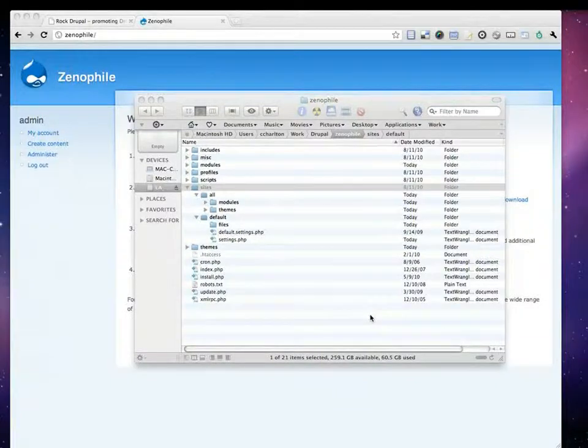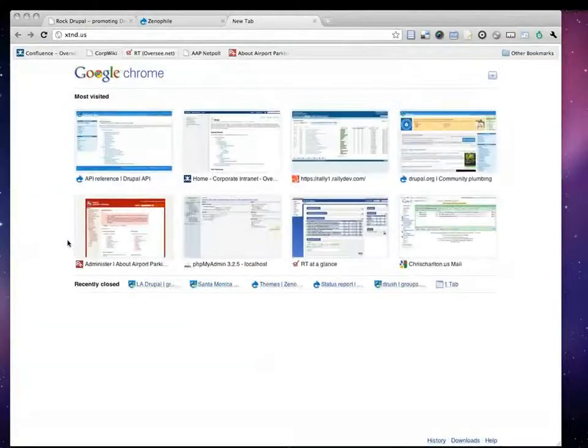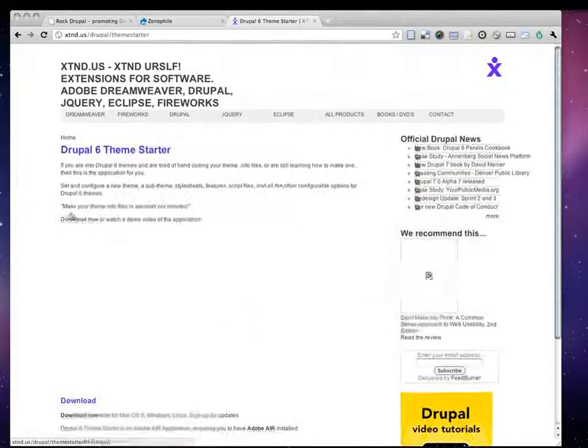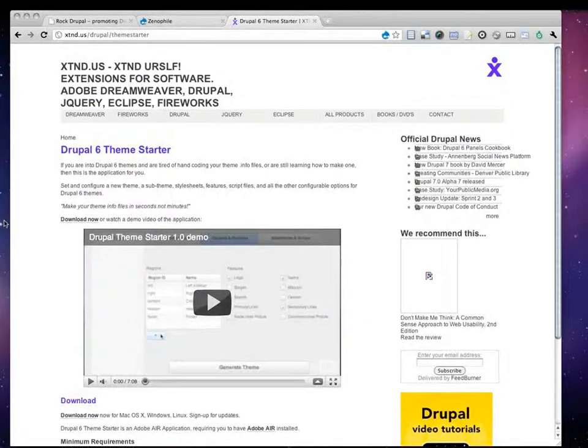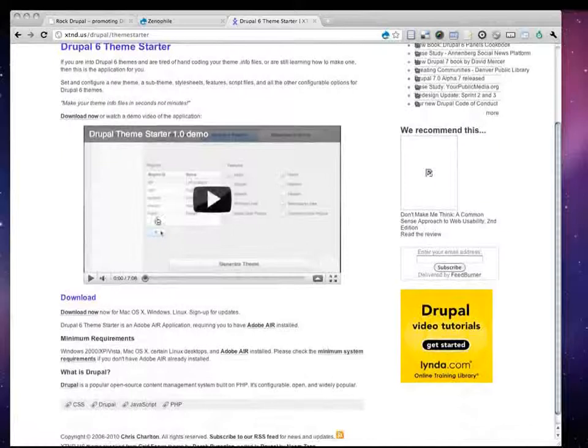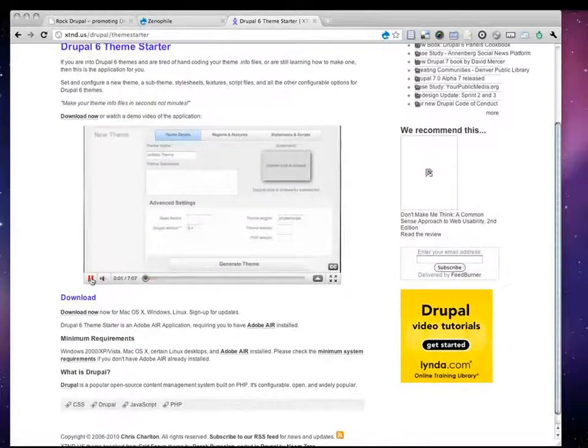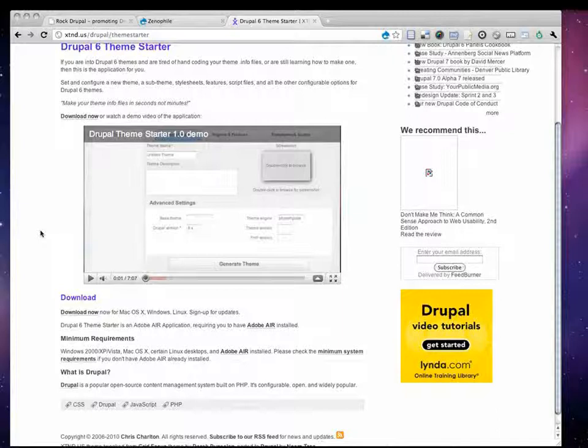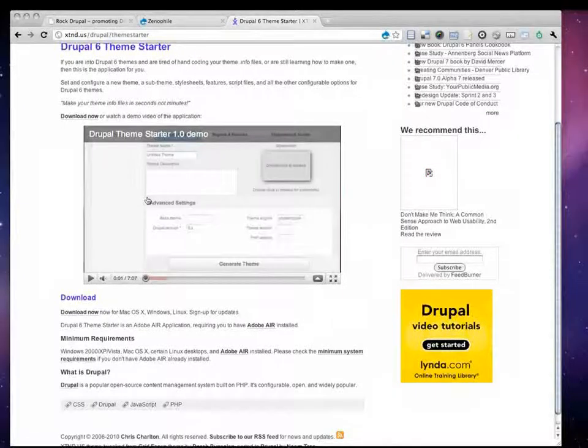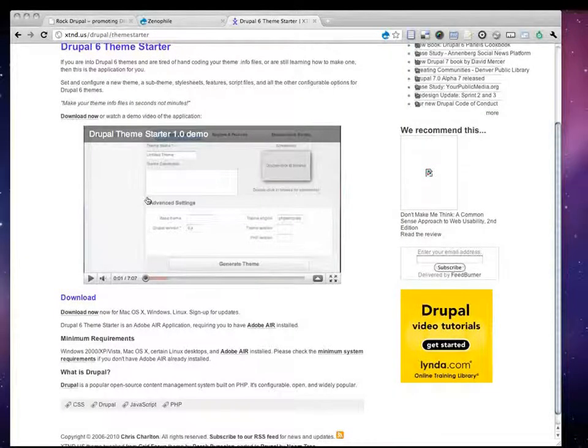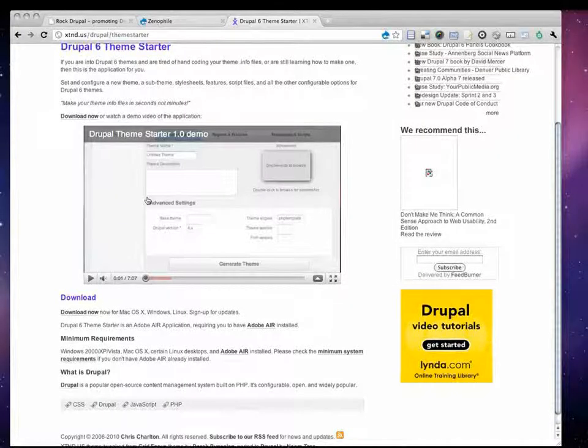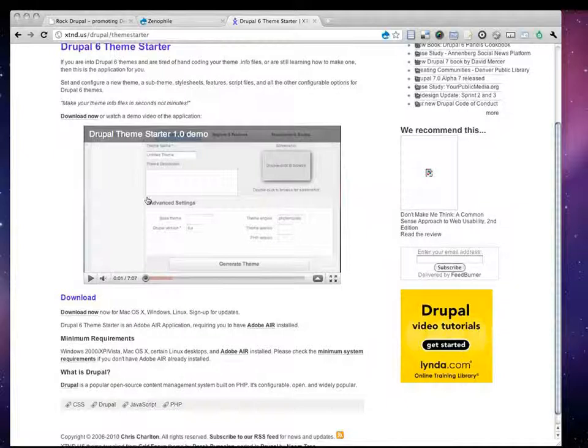I am actually known for some of the software that I write for Drupal developers. In fact, one of my popular apps is called Drupal Theme Starter, and it's actually a desktop app for Drupal designers or Drupal theme builders.